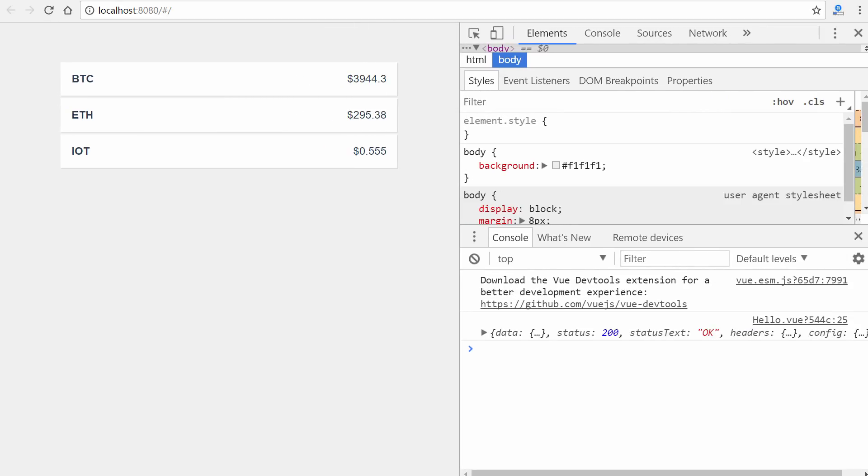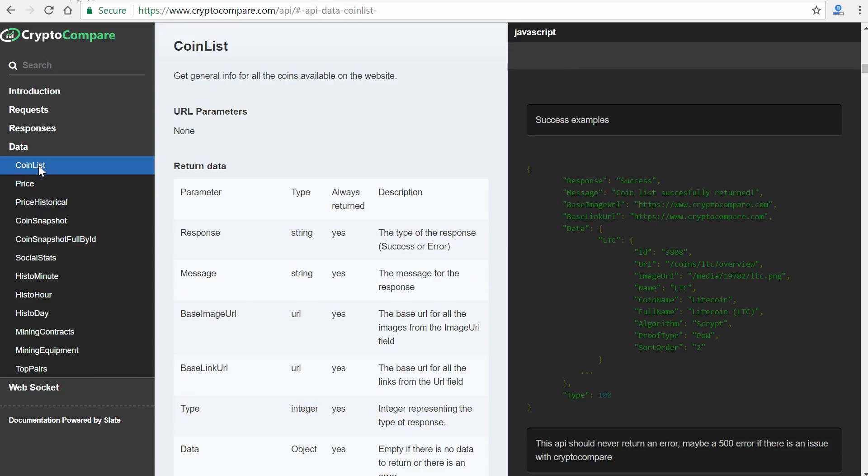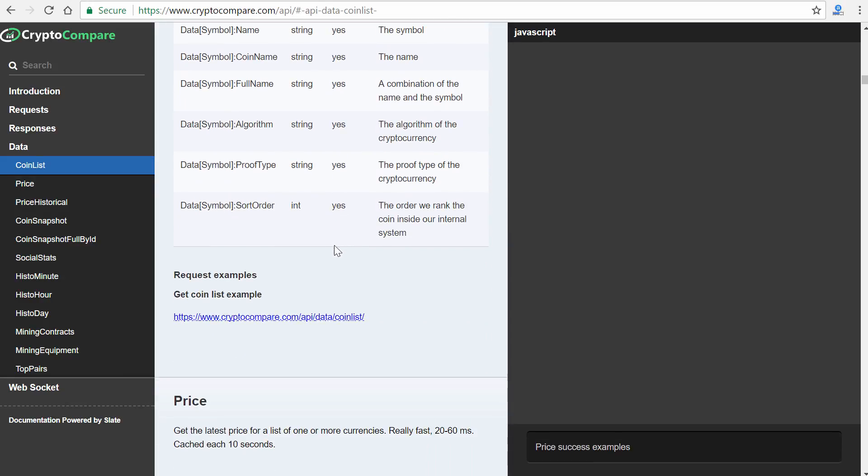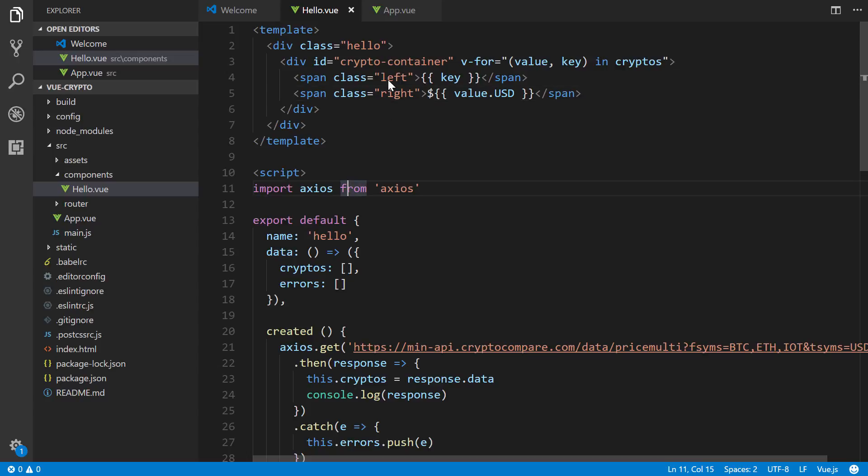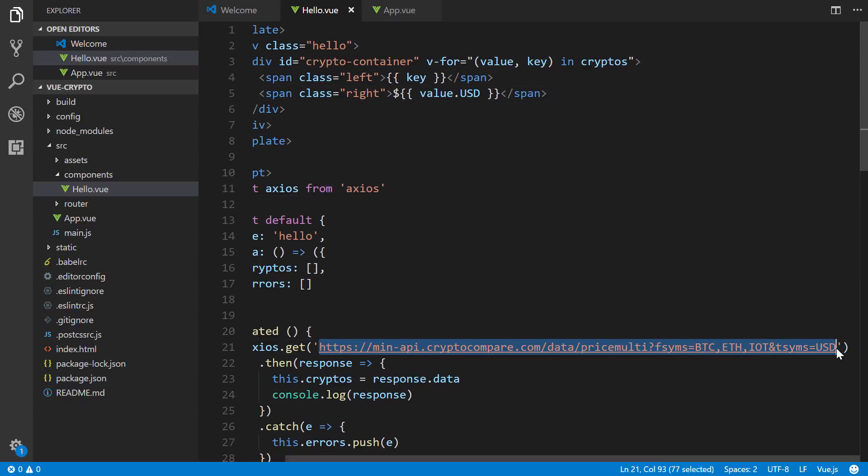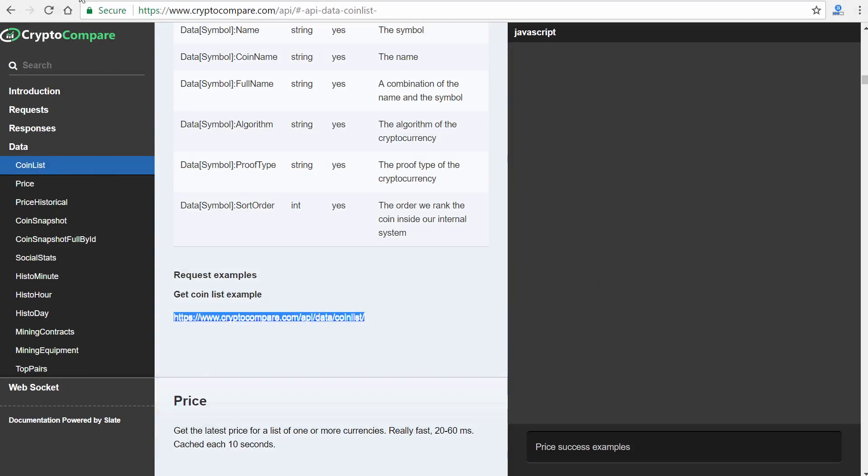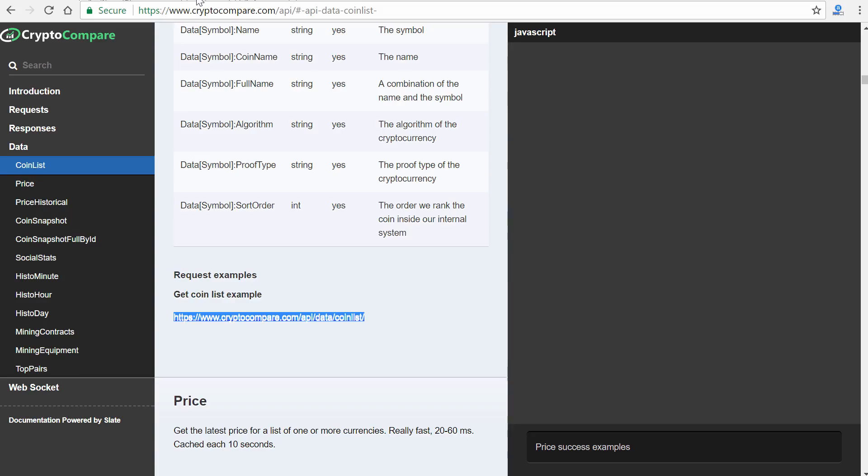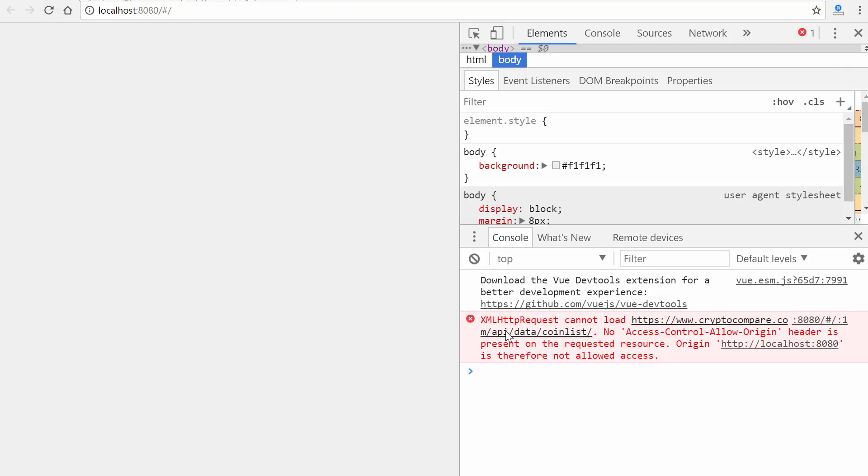So, for instance, we have this coin list. This doesn't even accept any URL parameters. If we take this, and we change this right here, for instance, paste that in, and just look at the console log. Coming back here. We'll see, oops, we can see this, XML HTTP request cannot load.